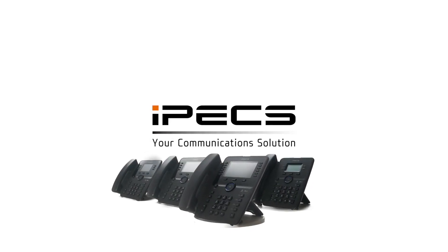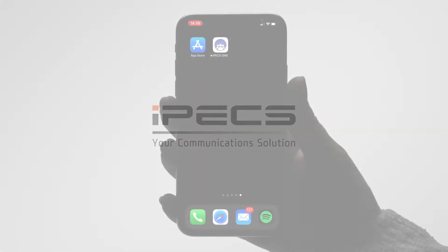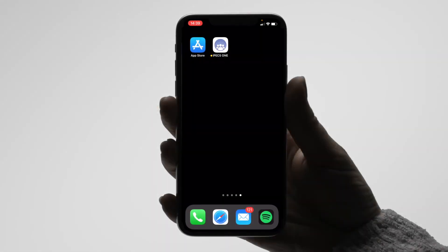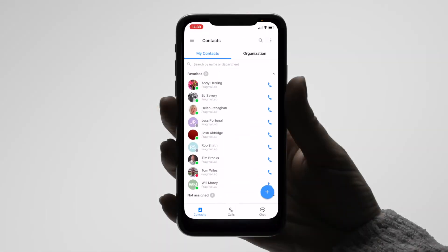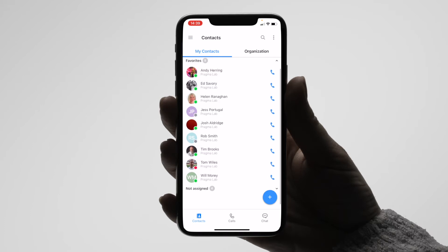This video will explain the contact screen on IPEX One for iOS. On the contact screen you will see two sections: My Contacts and Organisation. To view your full list of contacts, tap the contacts icon in the bottom left hand corner of the screen.